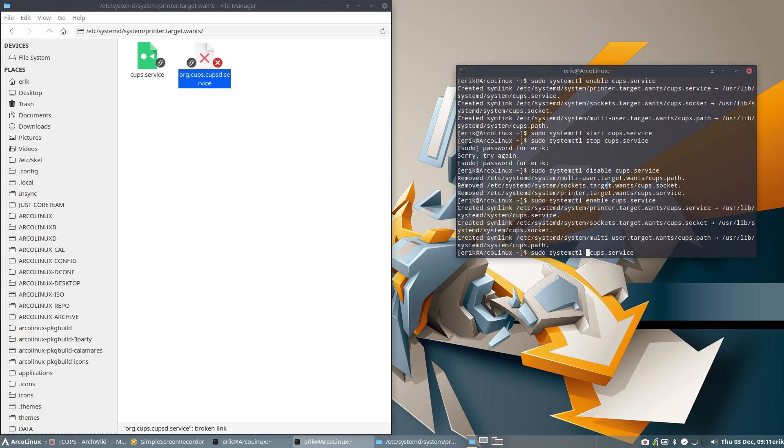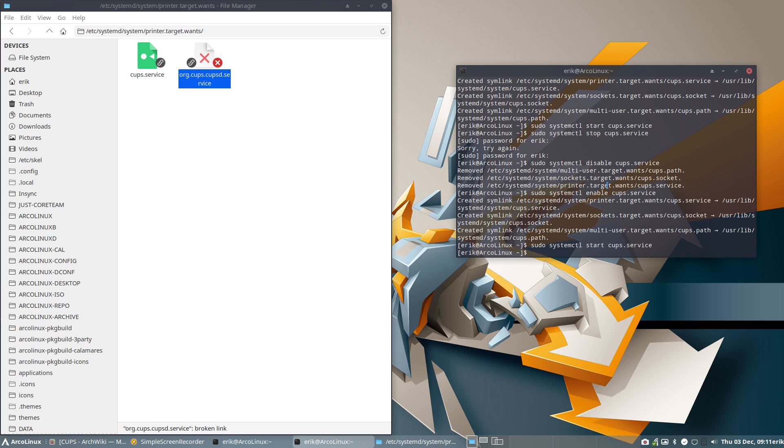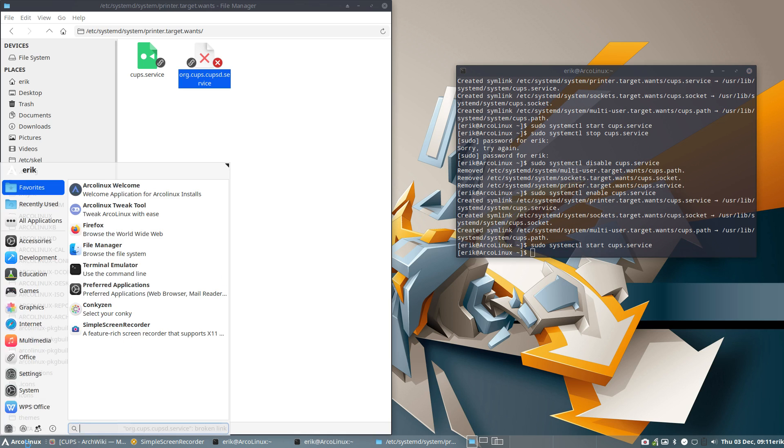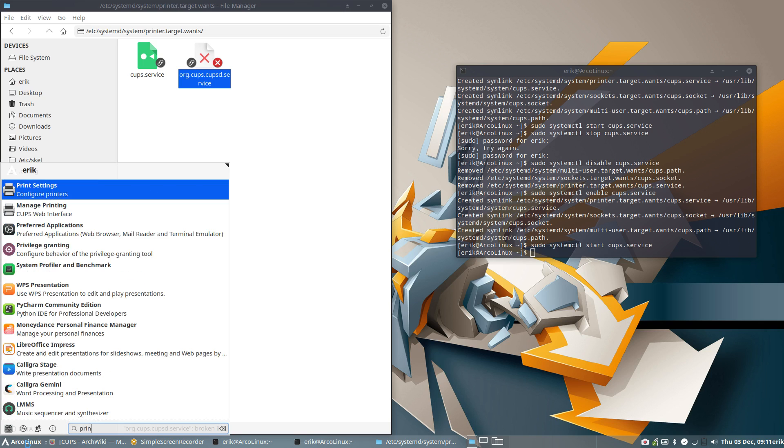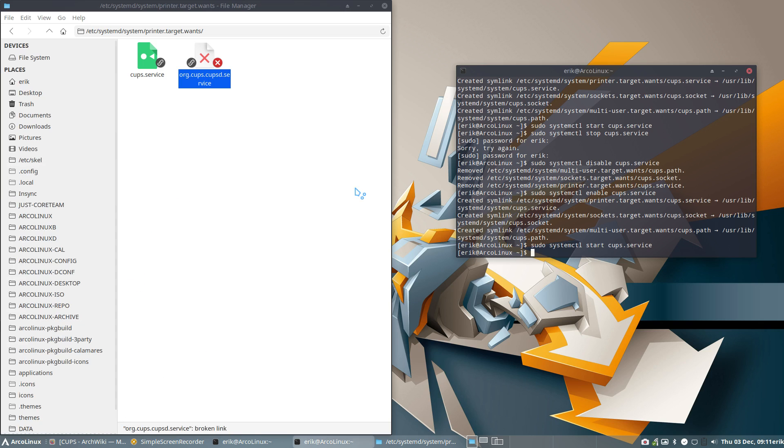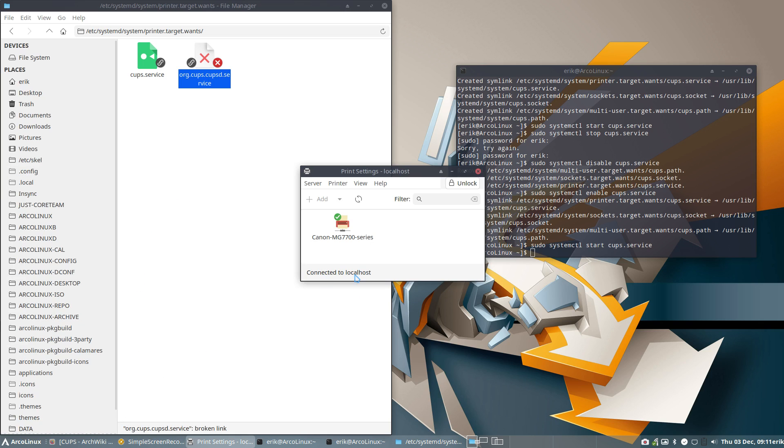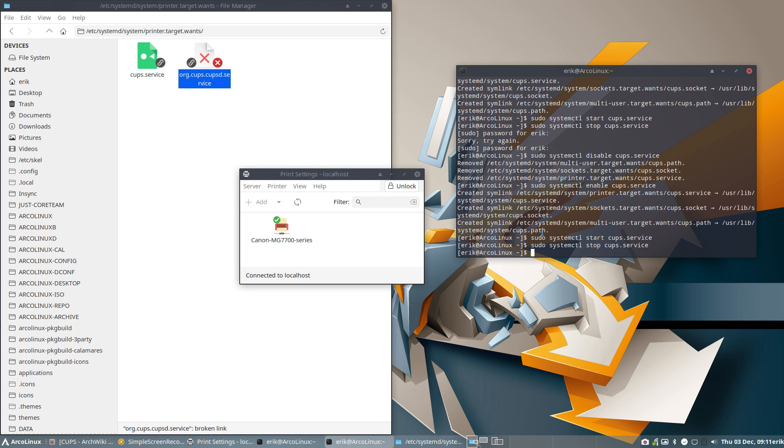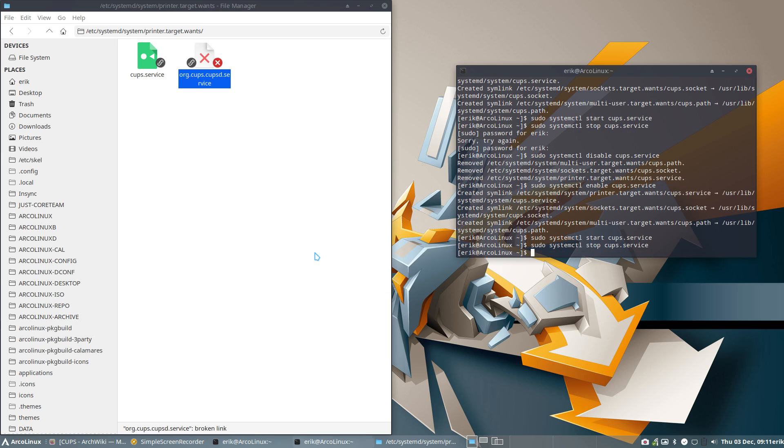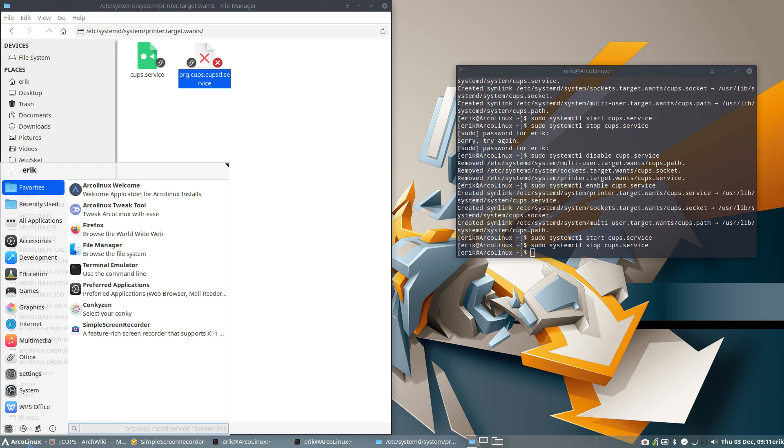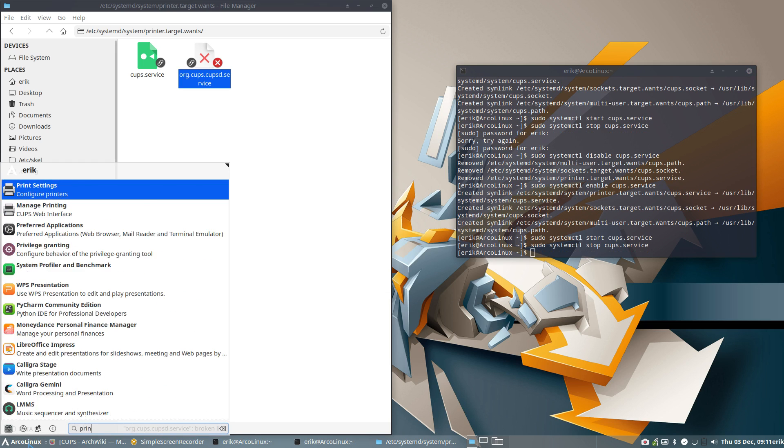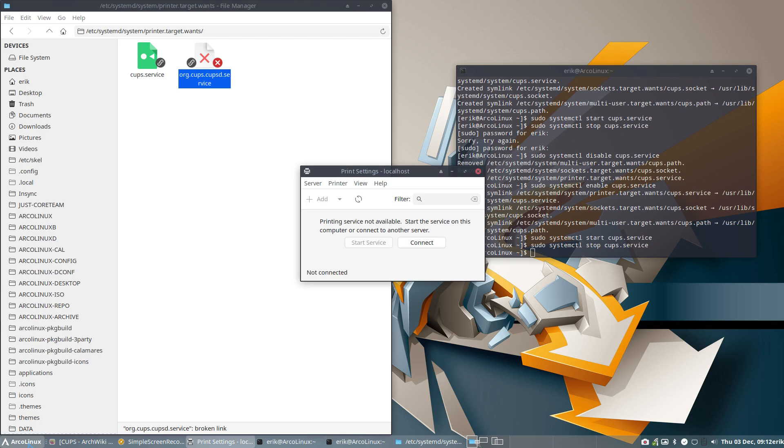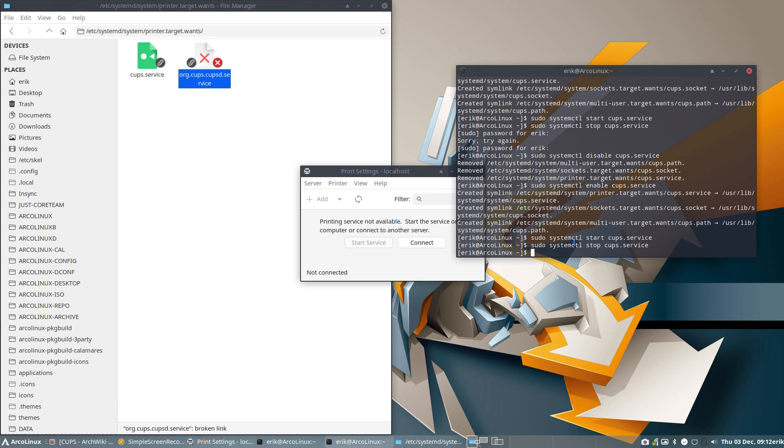But now I have again my CUPS, so printers, I'm connected again. And maybe we should show you the stop thing. Right, if we stop this service and we go for printers again, then you get this: it's not connected. And it wants to connect, but never mind all these buttons.